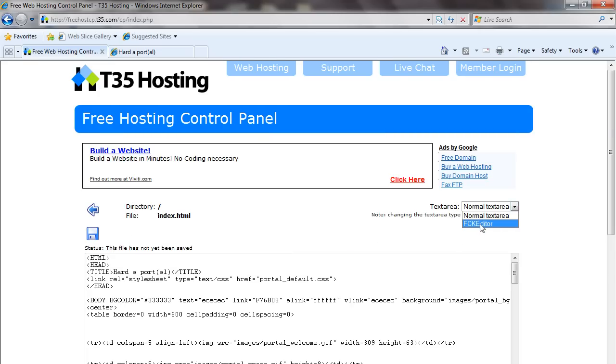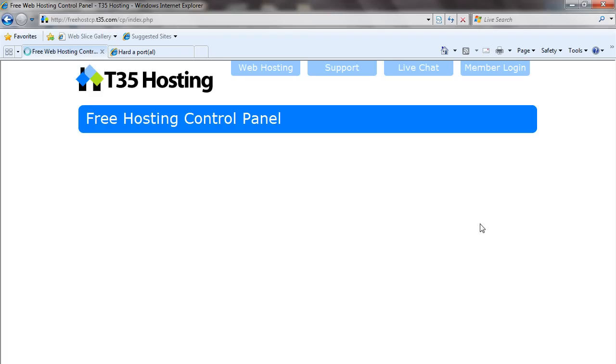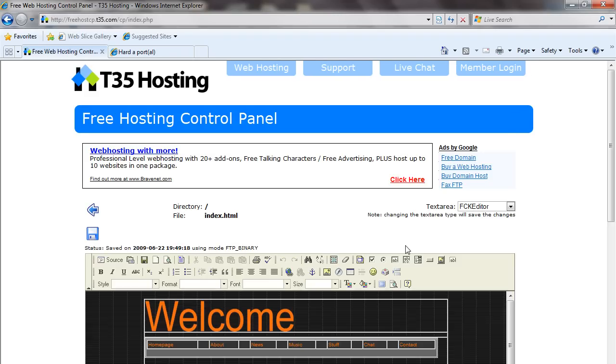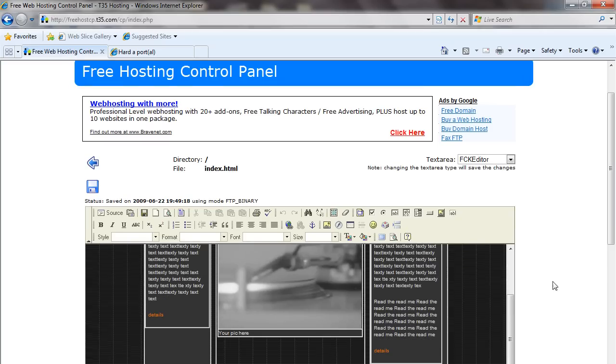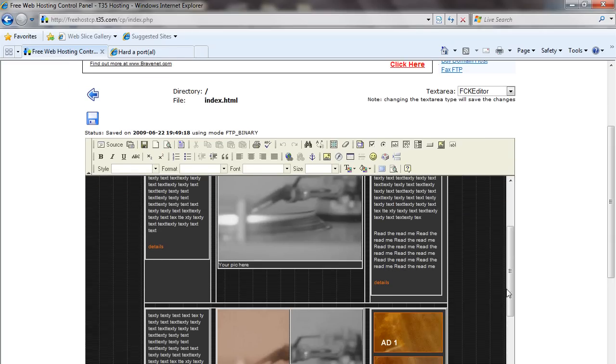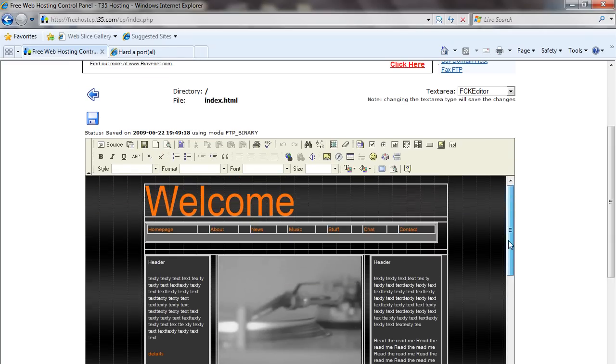You can select the advanced editor, and you could actually now create the content of your site.